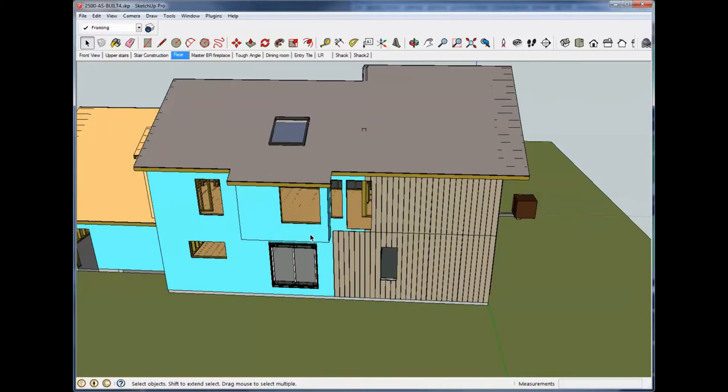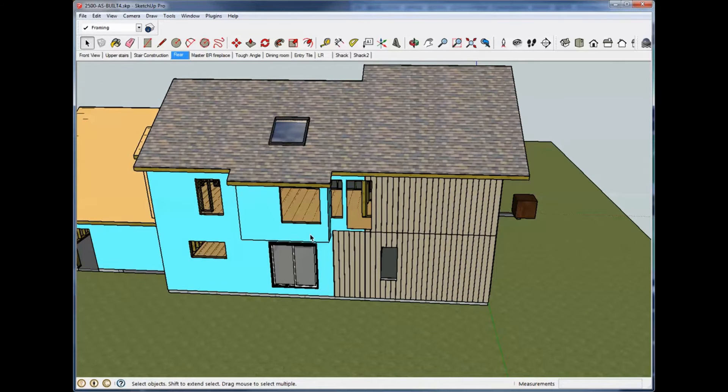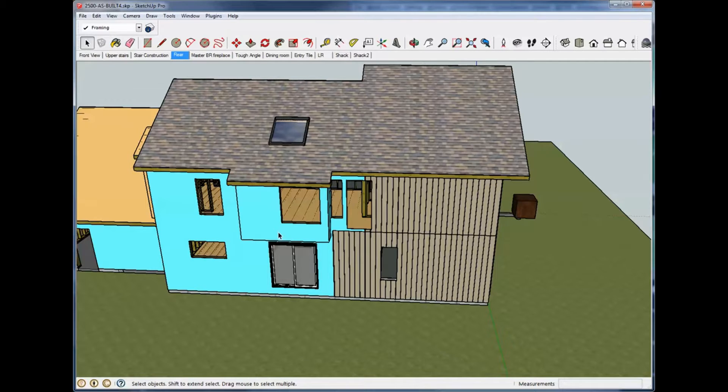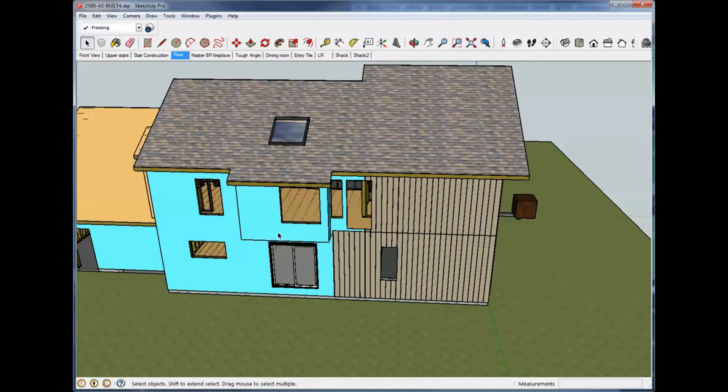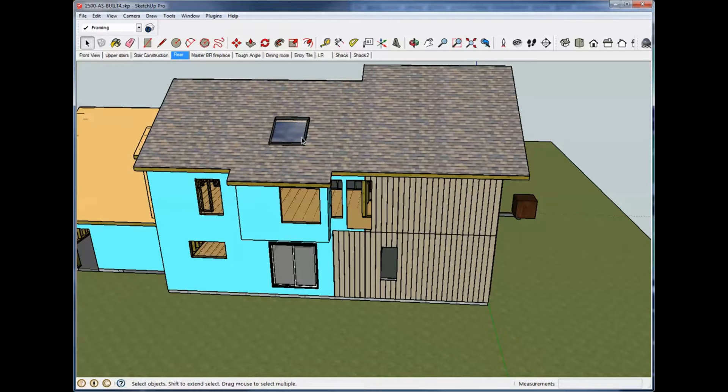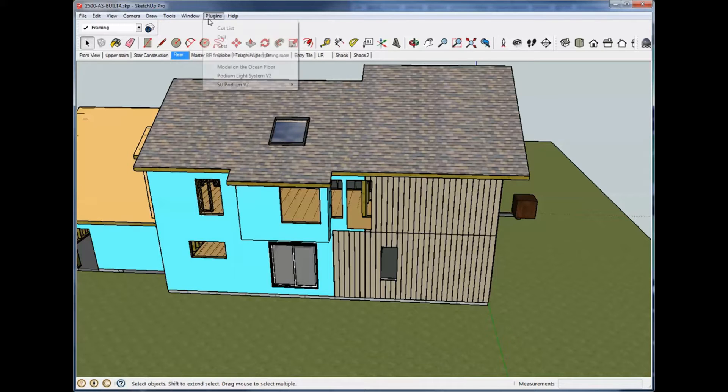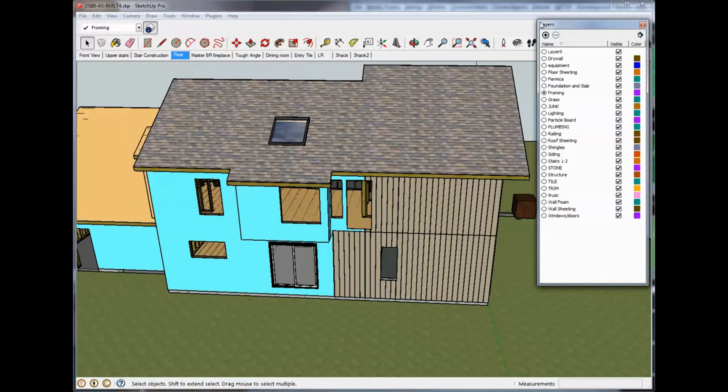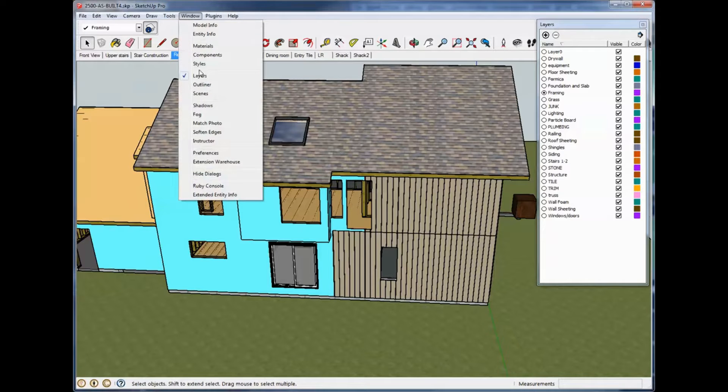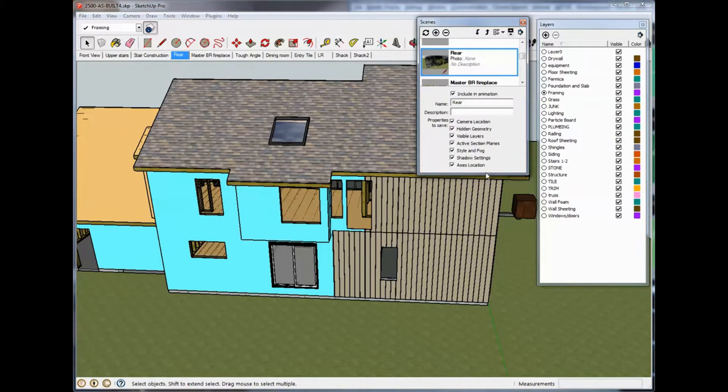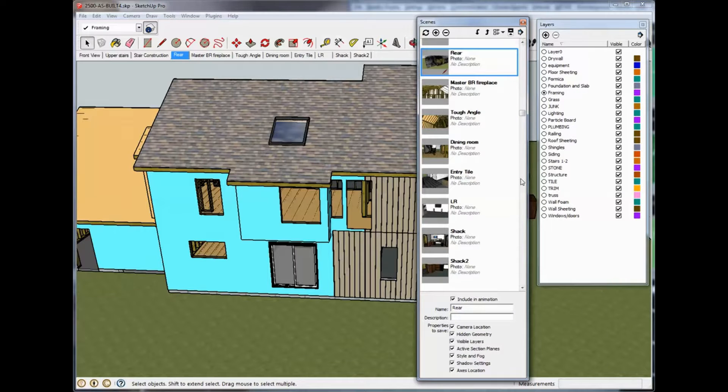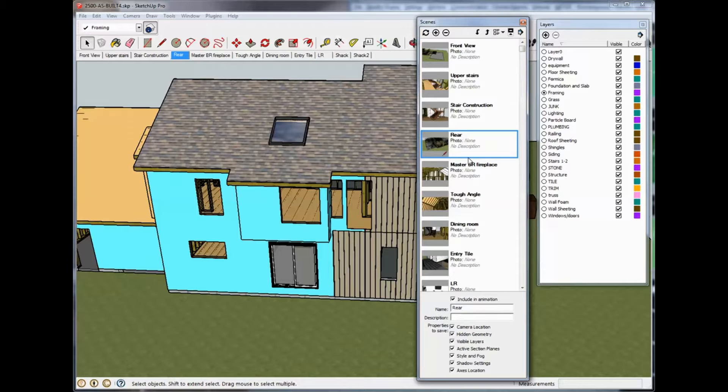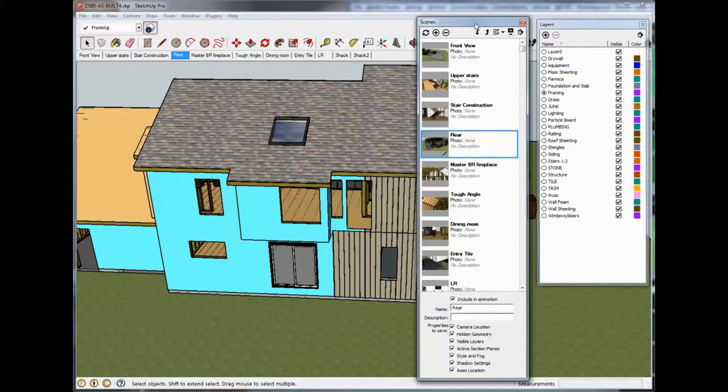Kind of been jumping around a little bit. I really need to get the thing dried in in the digital world which would mean the rest of the siding and shingles and windows in. And then get back inside and work on the trim. But I've got a little bit of everything done here which will be helpful to show you guys the difference between layers and scenes. I just turned on our layers box here and I'm also going to turn on the scenes.